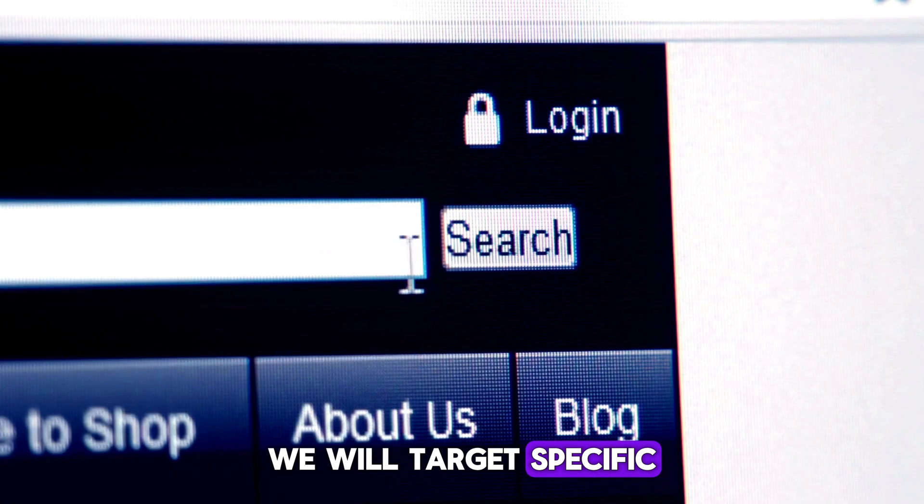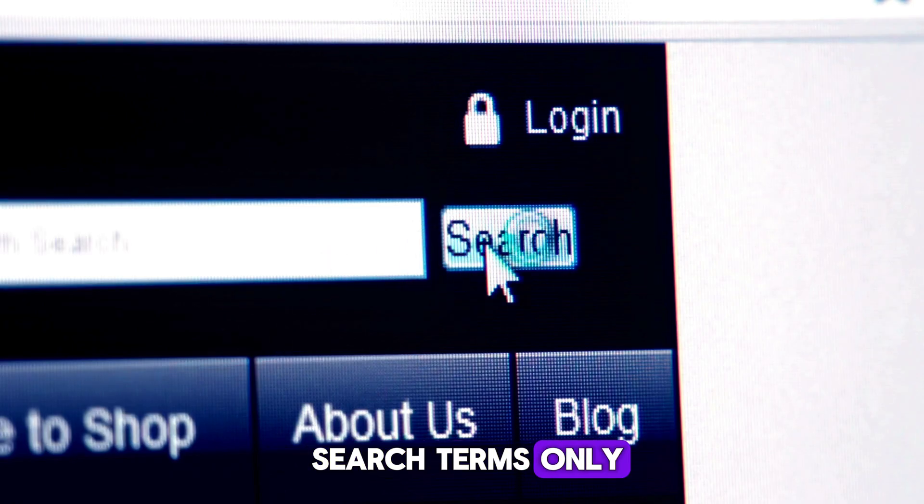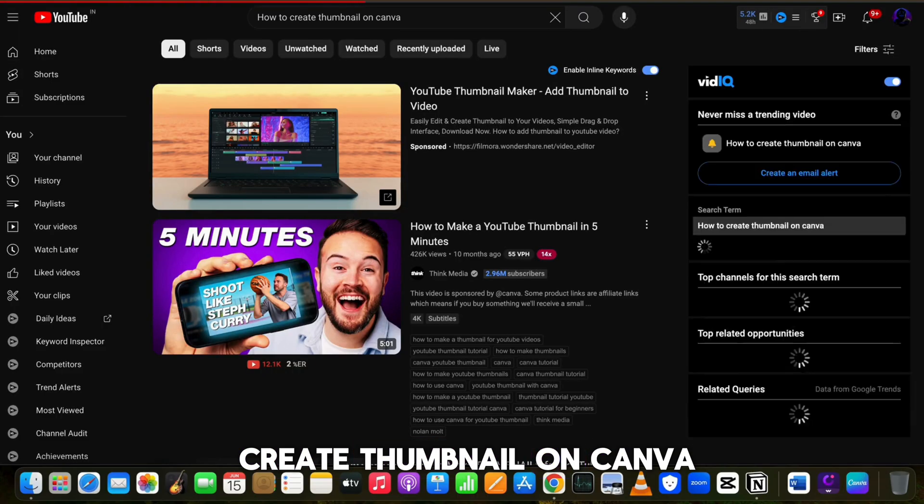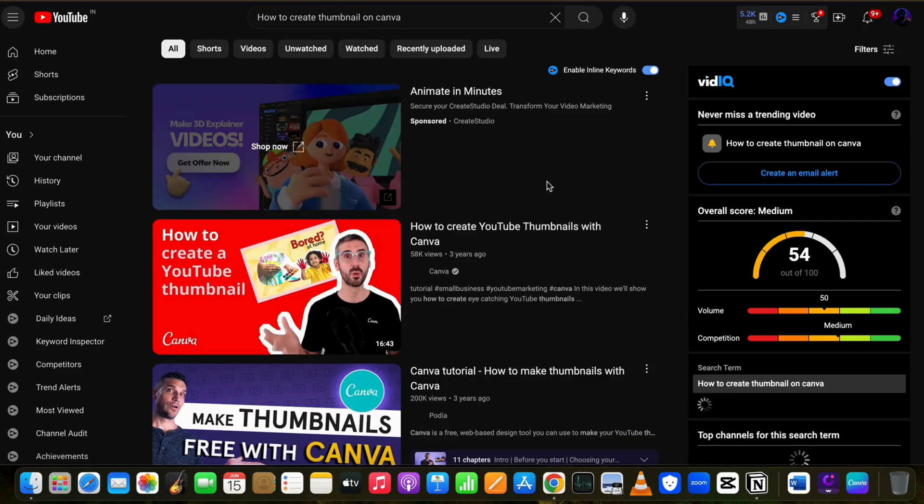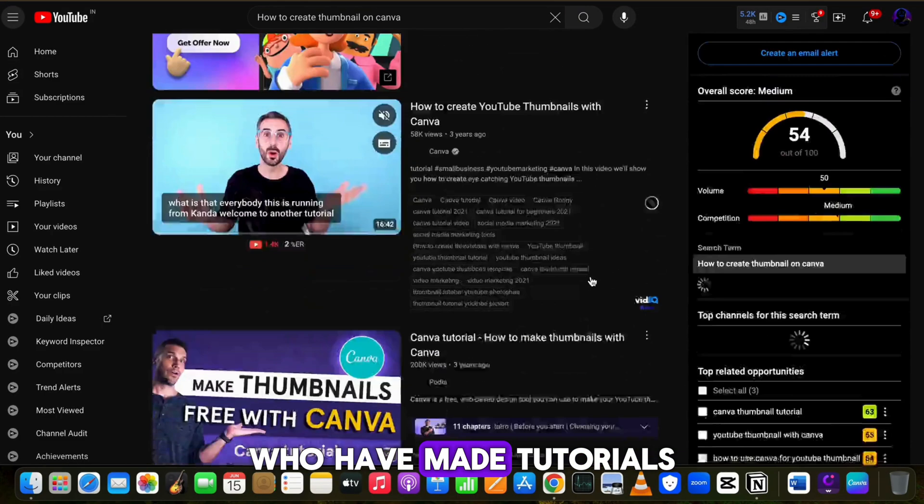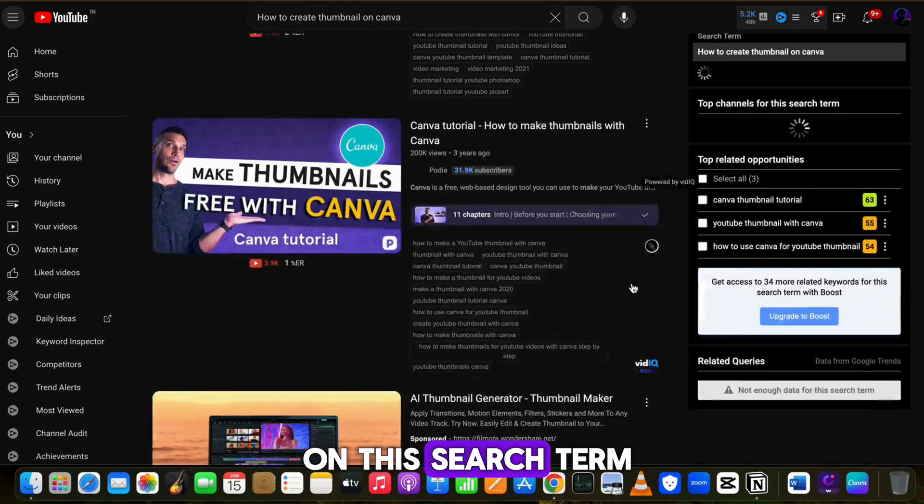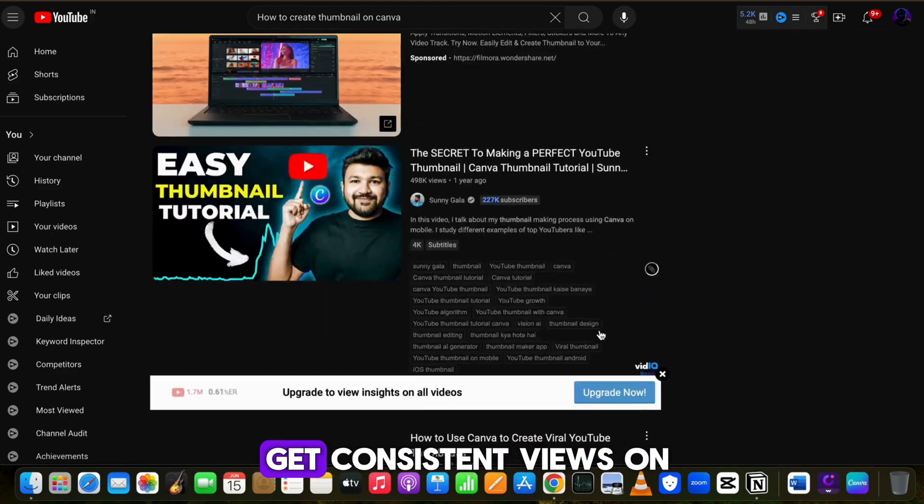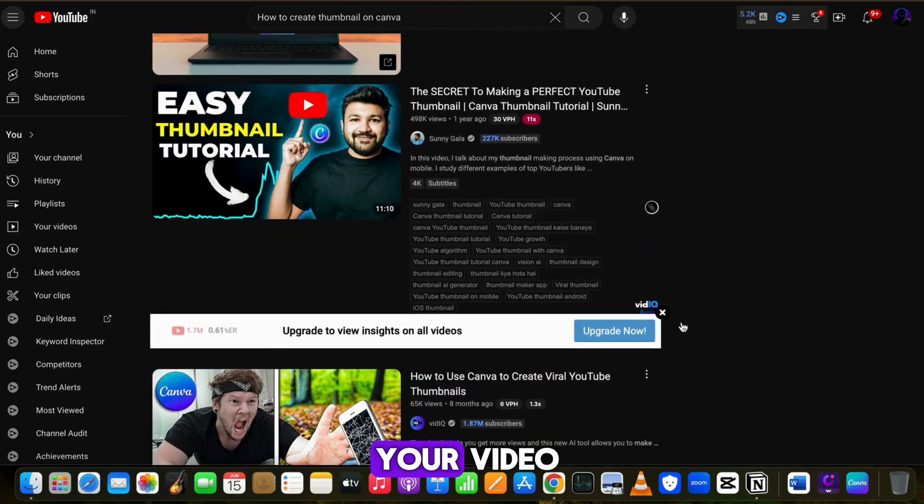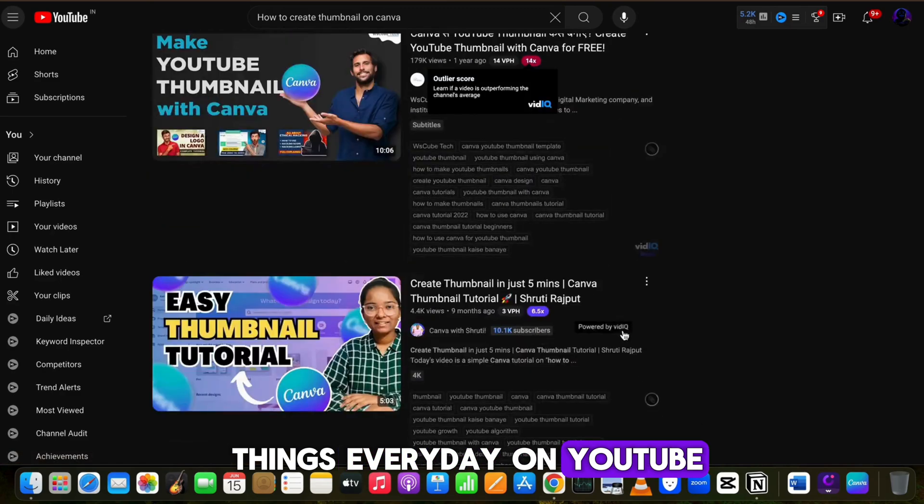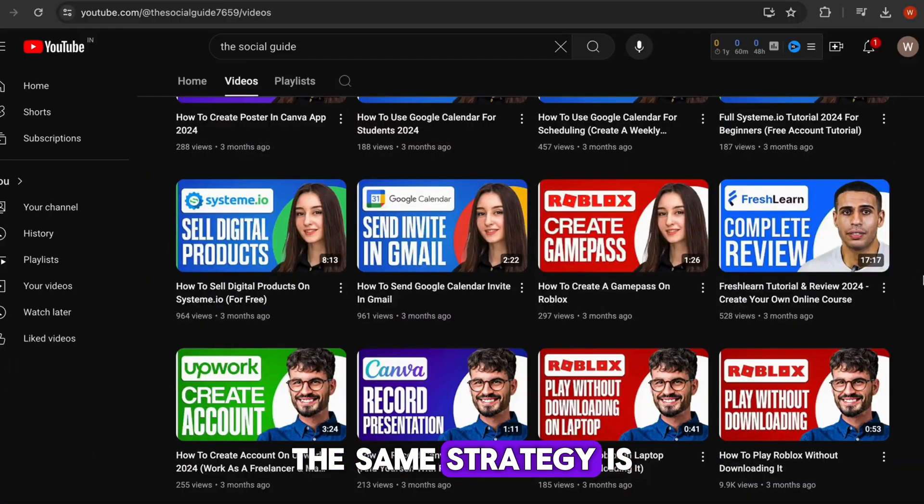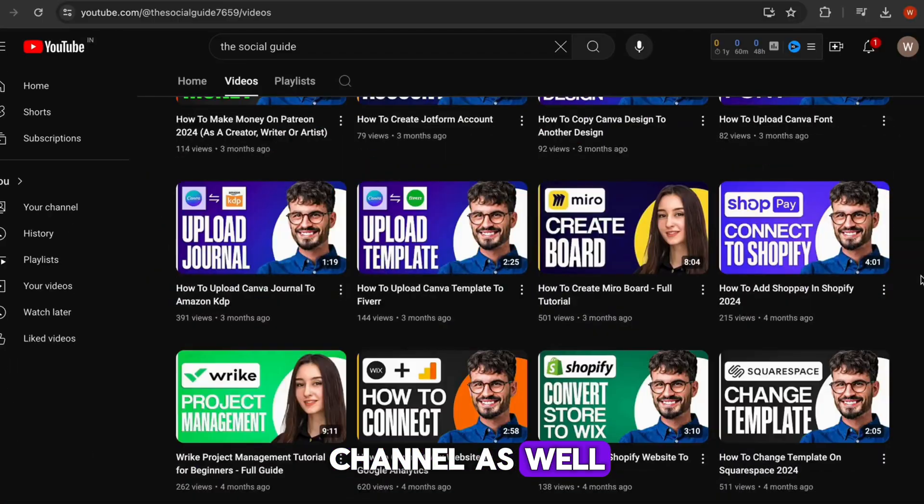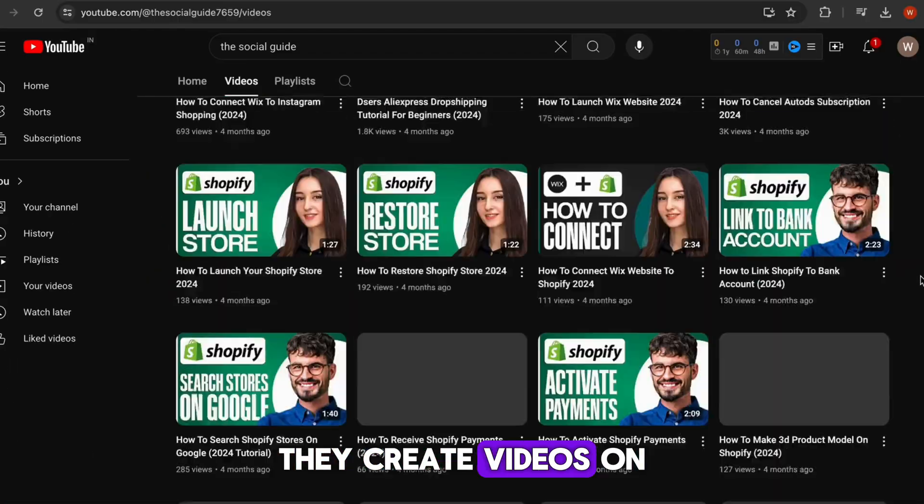In this niche we will target specific search terms only. For example, how to create thumbnail on Canva. As you can see, there are many creators who have made tutorials on this search term. This way you will get consistent views on your video as people search such things every day on YouTube.